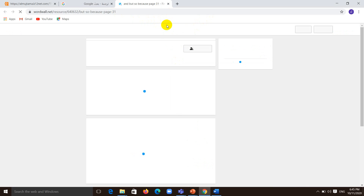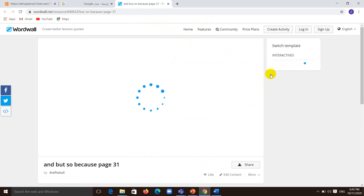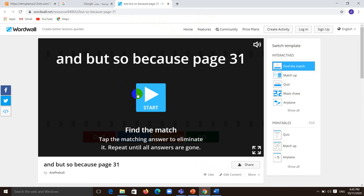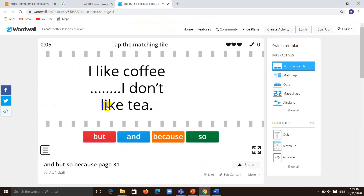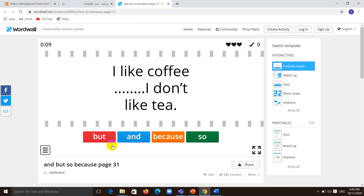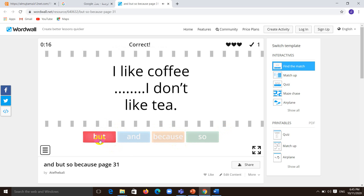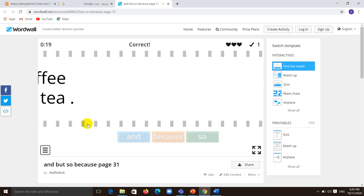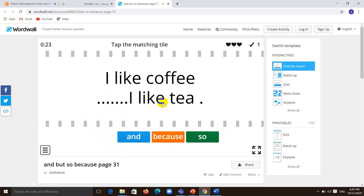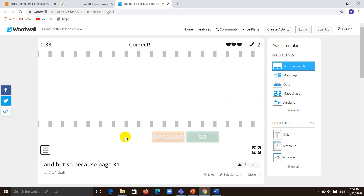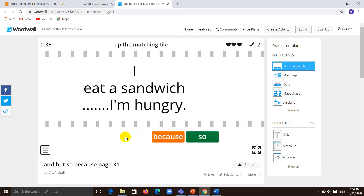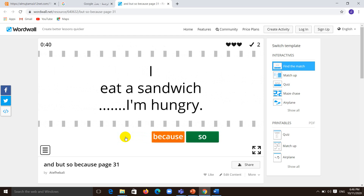If you open the link, have a look at this game. You'll have sentences like: I like coffee, I don't like tea — what linking word fits? But, and, because, or so? Think about it. Next: I like coffee, I like tea — and. Then: I ate a sandwich, I am hungry — so or because? To join the reason, we use because. That's right.